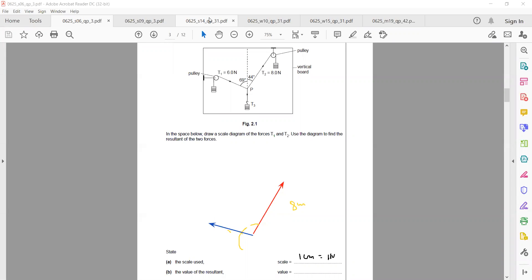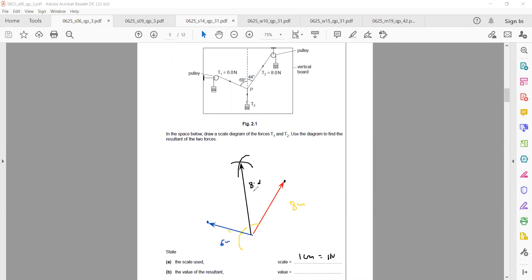Draw the second vector of 6 cm length. Then open the compass to 8 cm, place it on the opposite side and draw an arc. Open the compass to 6 cm, place it on the other side and draw an arc. Join the starting point of the two vectors to the intersection of the arcs — that is the resultant. If the resultant measures 8.2 cm, then since 1 cm = 1 N, the upward force is 8.2 N, and the downward weight T3 is also 8.2 N.